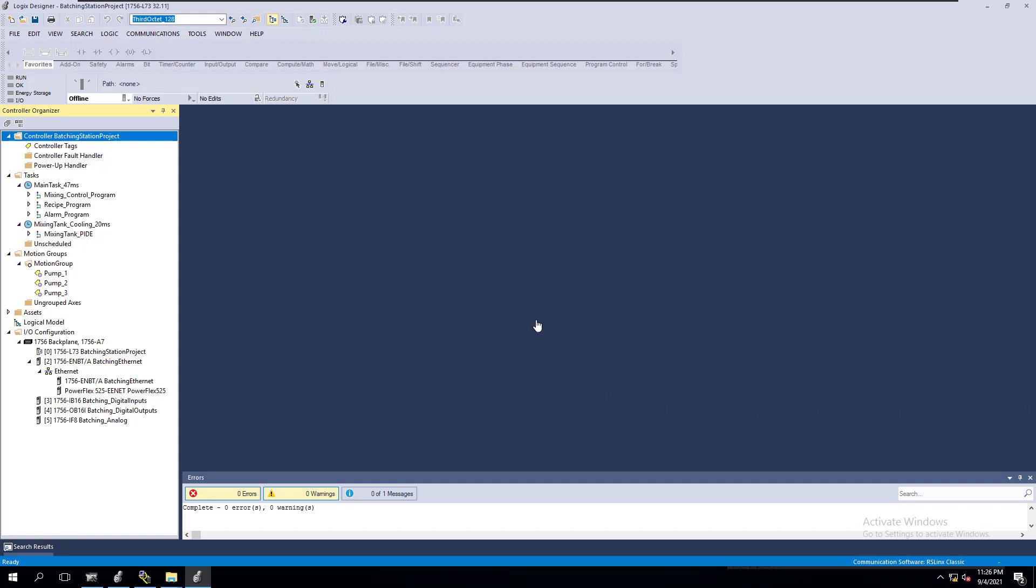In this video, we're going to show you how to take your Studio 5000 version 32 and change it back to version 31 or 33, back down to 31 or 32. You can do that this way.